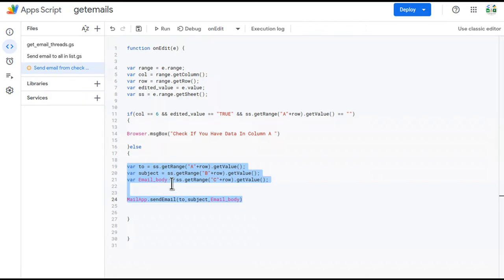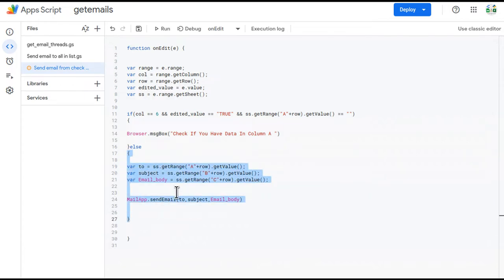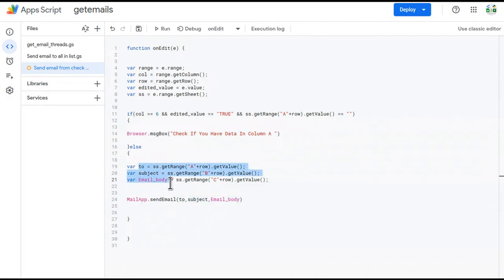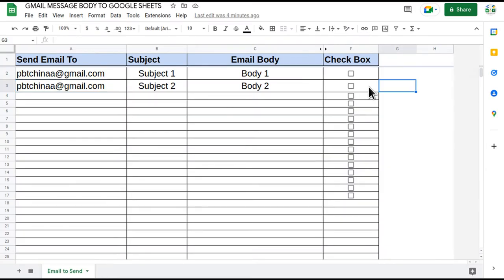This is the main line which triggers the email. Whenever this condition is false it comes to this section, creates three variables — 'to', 'subject', and 'email body' — and passes these three variables into the send email line, and the email is triggered.